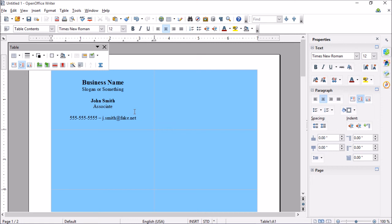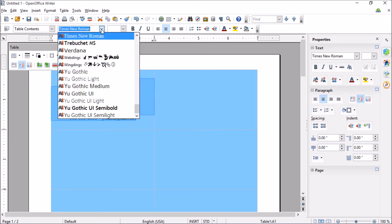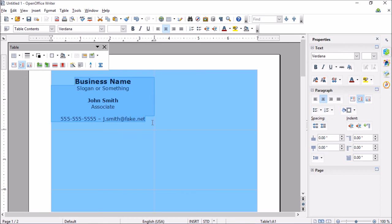There we go. And something like that. And if we wanted, we can also go ahead and change the font. Do something like that. There we go.